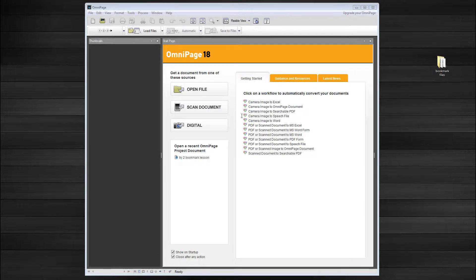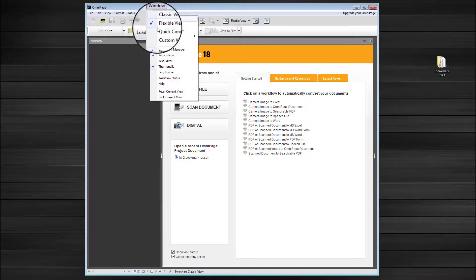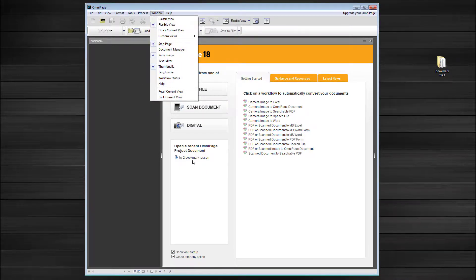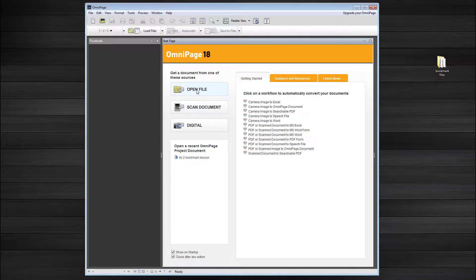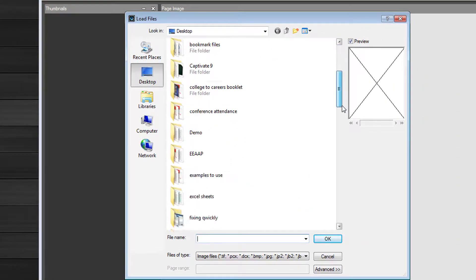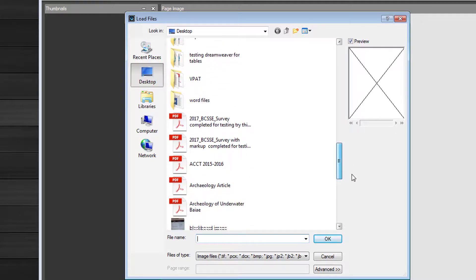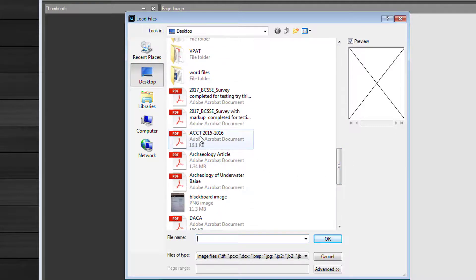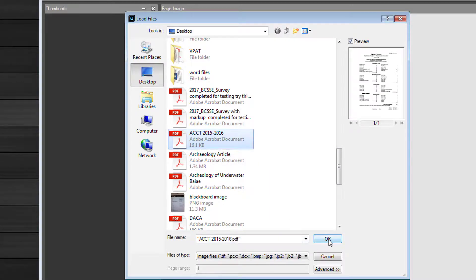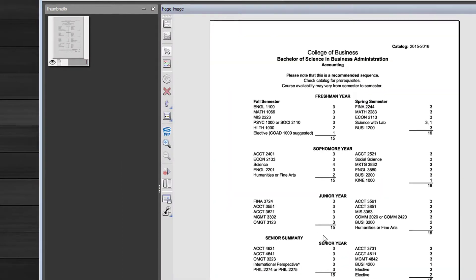I like to use it to load in PDF files. If you can't see this, then go over to the Window menu and select Start. Next, I navigate to the location of the PDF file — ACCT 2015-2016 — and click the Open button. So here is the file.